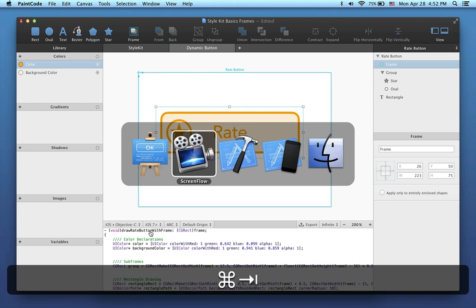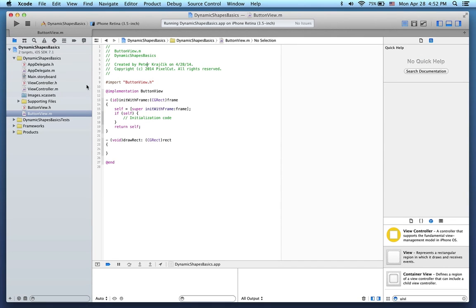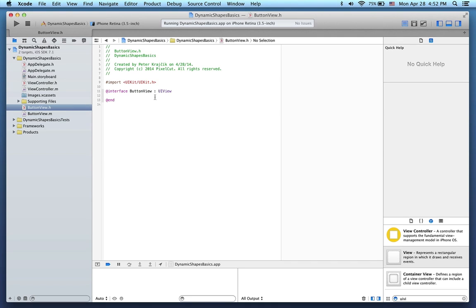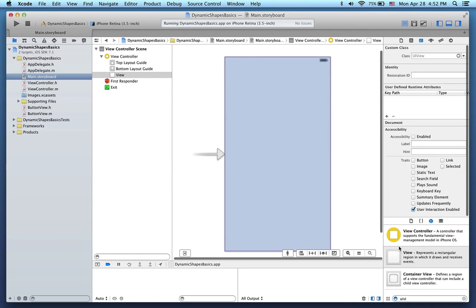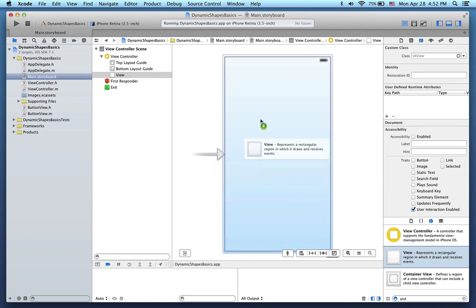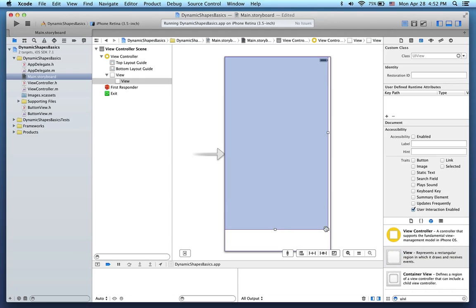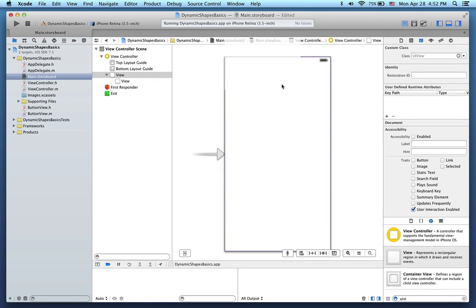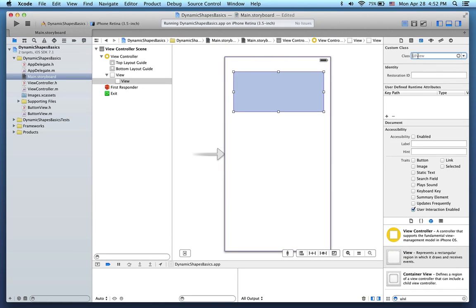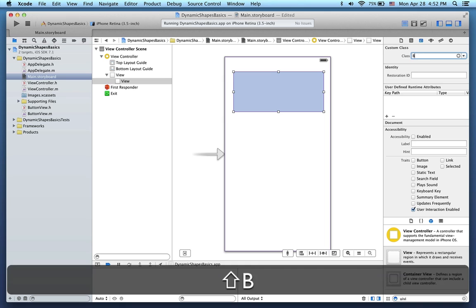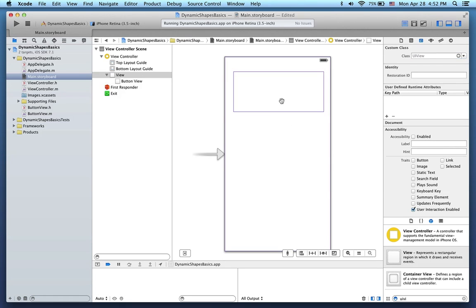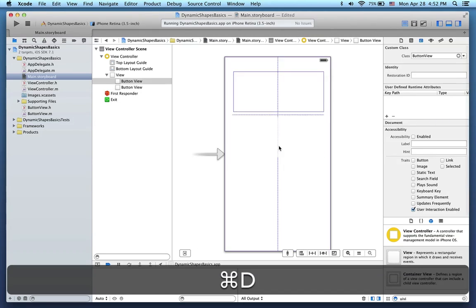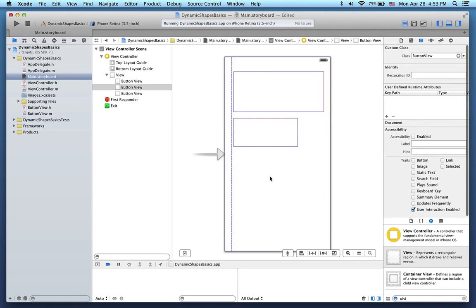Let's switch to Xcode. I've prepared a small project here. There is a ButtonView class, which is a subclass of UIView. I'll go to the main storyboard and add several UIViews, like this. I'll also change the class of these UIViews to ButtonView. I want several UIViews here, of various sizes, like this.